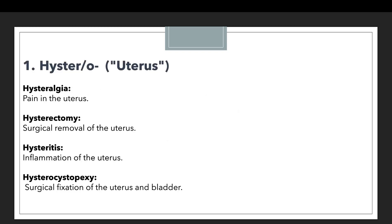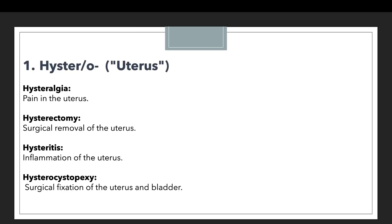Let's start with the first prefix: hyster or hystro. Whenever there is a discussion related to the uterus, we will use the prefix hyster or hystro. In medical science, if there is any discussion related to the uterus, we will use the terminology prefix hyster or hystro.